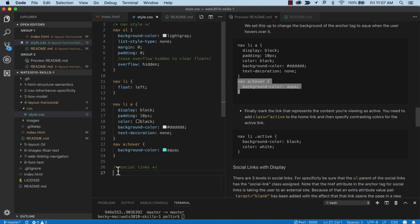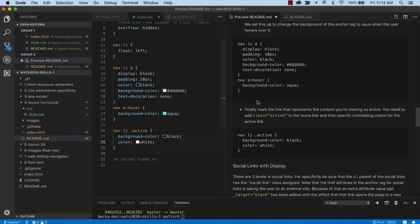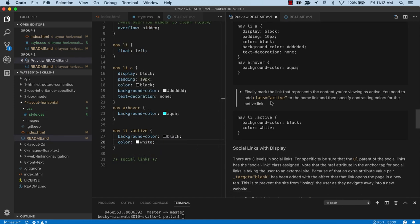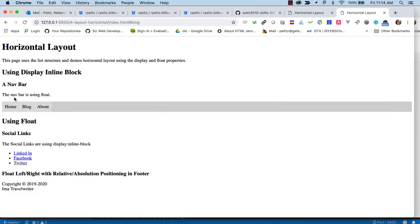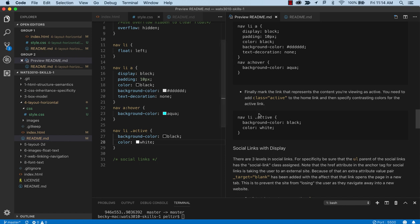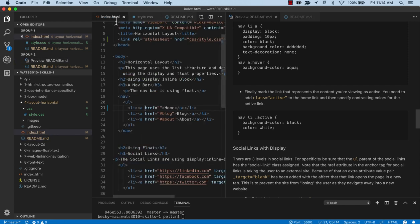OK, before we go on to social links, we do have one more thing here. We want to mark active the nav element that represents the active page. So we're saying that we're on the home page. So we want the nav button to look different than the other buttons. Because if you look at it right now, they all look the same. You can't really tell that you're on the home page. So you would mark the blog page nav bar active if you were there and so on. So in order to do that, we're going to add the class active to the home page link.